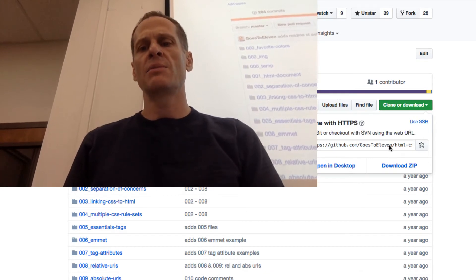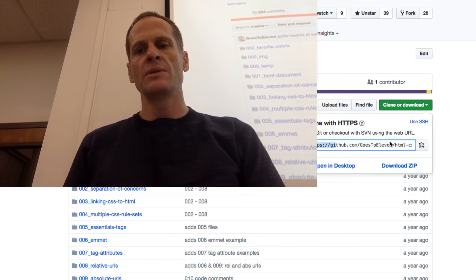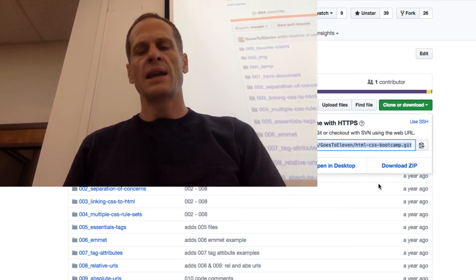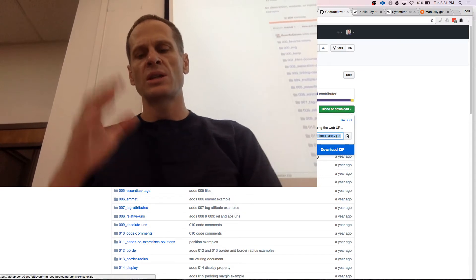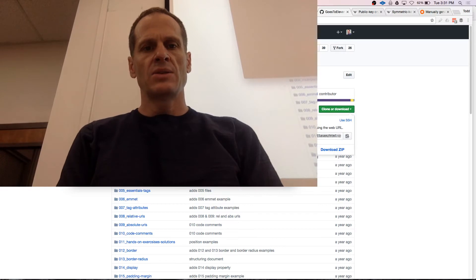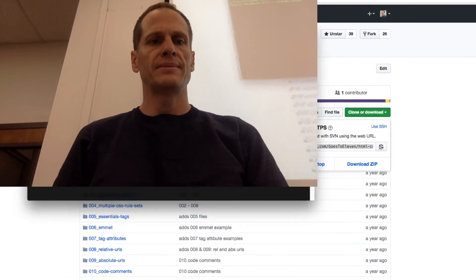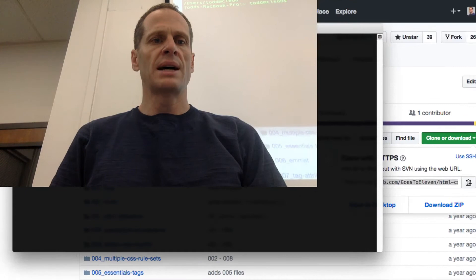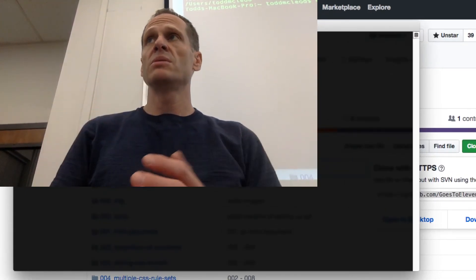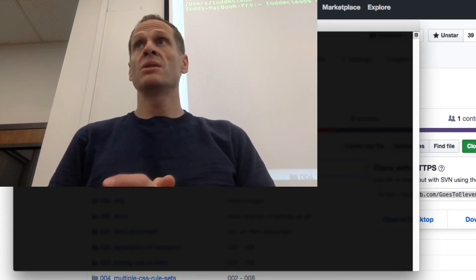With HTTPS, I've got to enter my username and password. So here is what I want to clone — I just copy that URL. Then I go to my terminal, choose some folder. I'm going to cd into my user directory, Users/ToddMcLeod, and I'm going to make a directory. There's a new command for you: mkdir — make a directory. Put that into your notes.